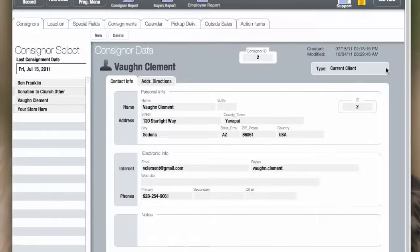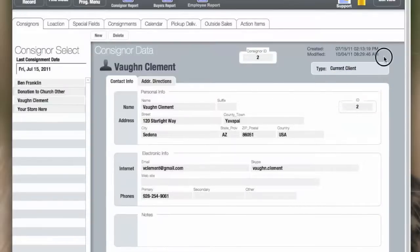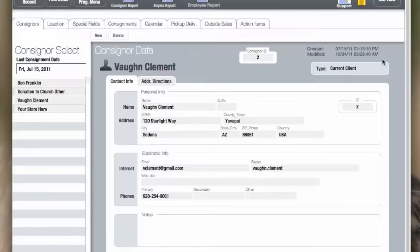You can also categorize or use a search to pick consignor by the type, and you can edit this list. There's also modification and creation dates so you know when the record was created.